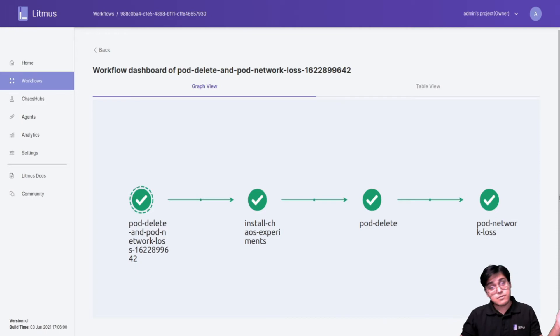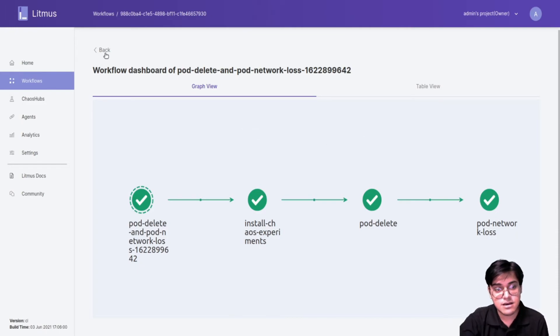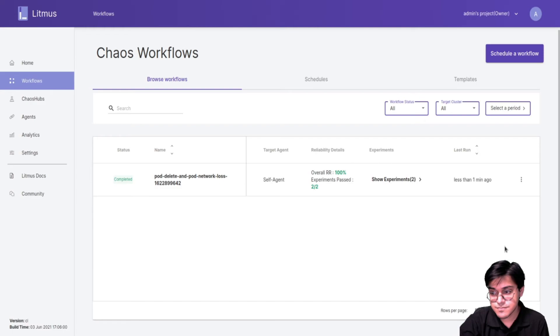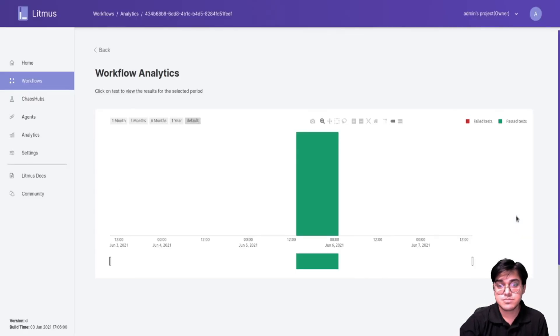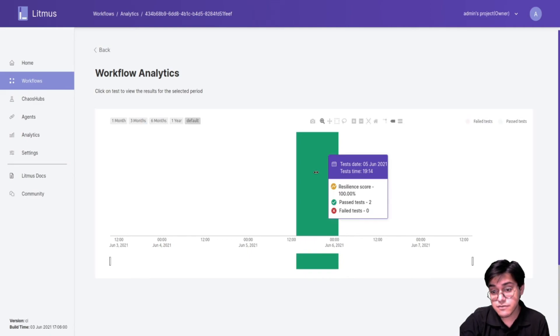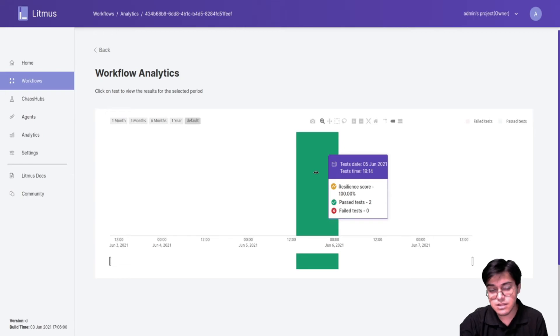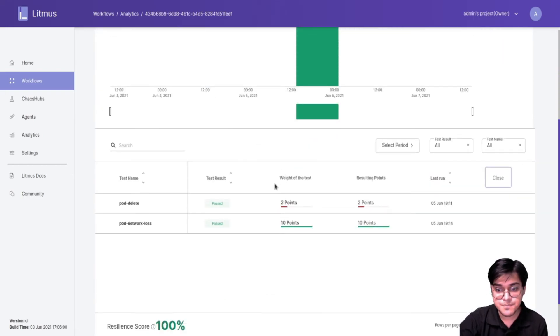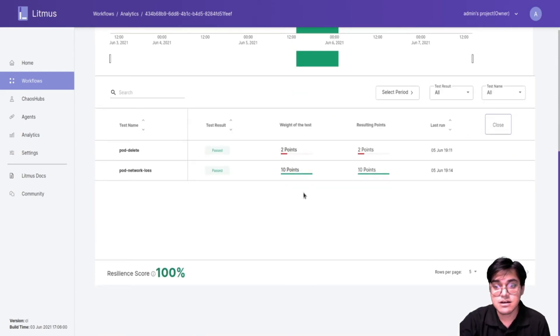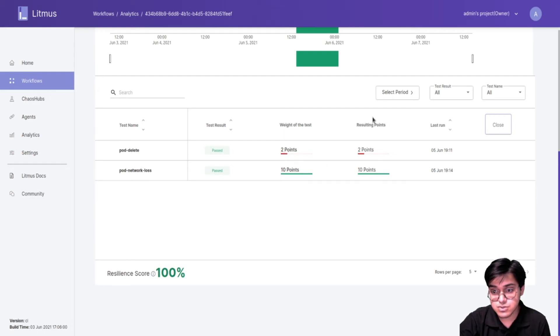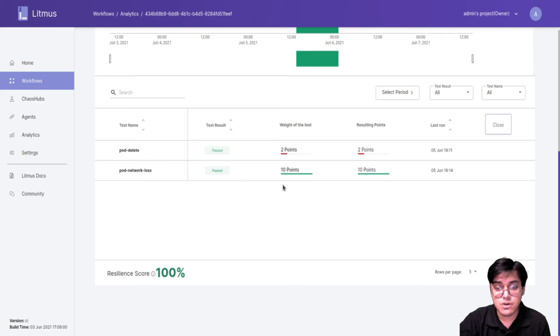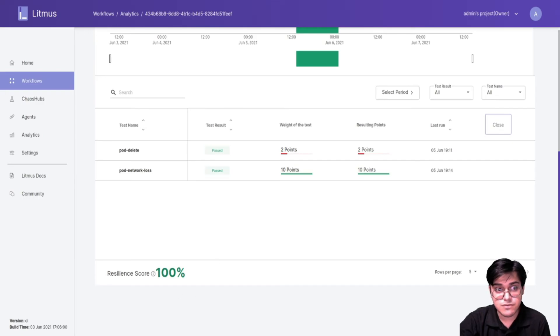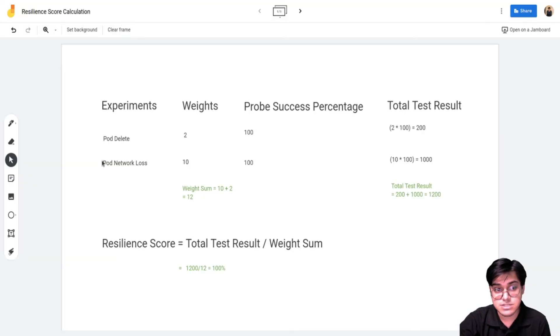Alright, now that that's done let's check the analytics section and take a look at the resilience graph. If I click on show the analytics I should be able to see this graph which gives us total resilience score, passed tests, failed tests and lots of metadata. If I click on this and scroll down I can see that pod delete passed, the weight we selected was 2, the resulting points were 2. Pod network loss had 10, resulting point was 10, and total resilience score is 100. This verifies that the calculation was correct.